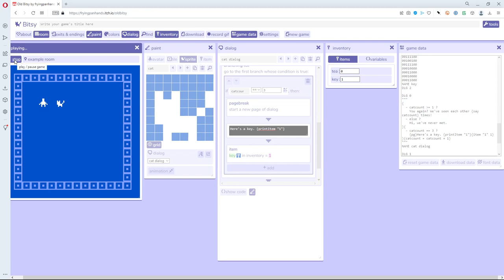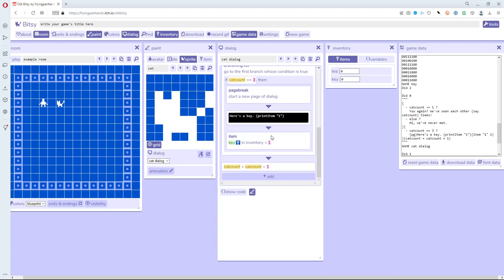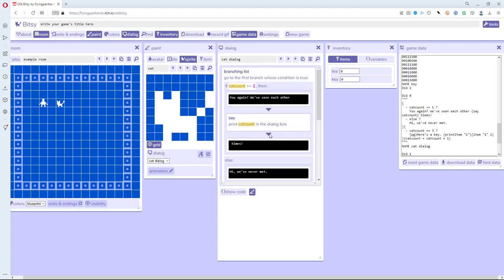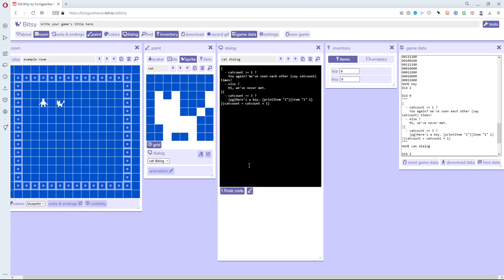Hopefully that shows you that you can be really expansive in how dialogue works. The branching list is really the key to making that complex kind of interaction. You also saw how you can use 'show code' to edit or even just type things to change how it works. Now I'm going to add one more thing that's hard to do in the graphical interface, so I'll just add it in the code directly.